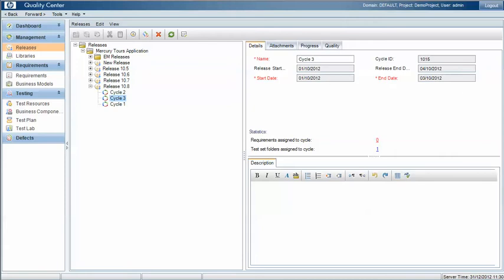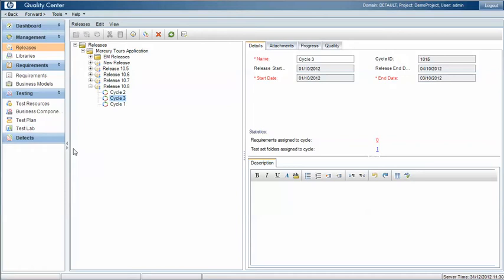So what we're going to look at here is firstly defining a release and a cycle and linking that to test sets and runs under the test lab area, and then secondly we'll look at how we can factor other aspects in like configs into these runs in various different ways.